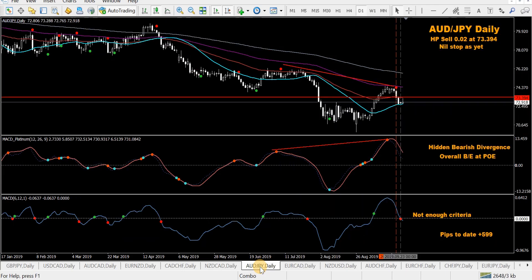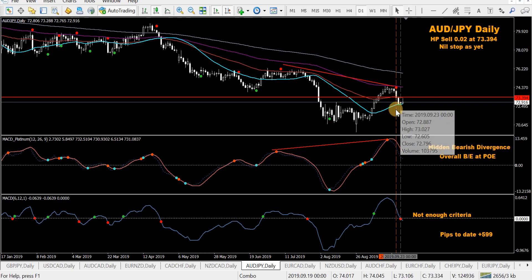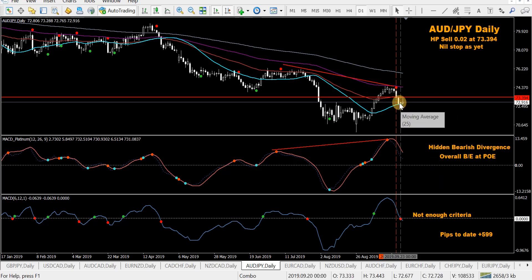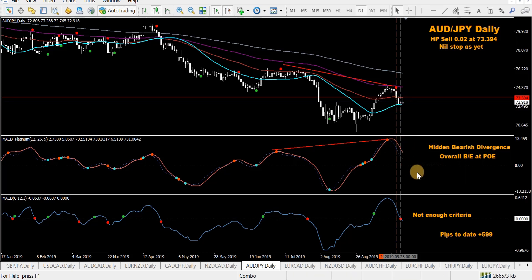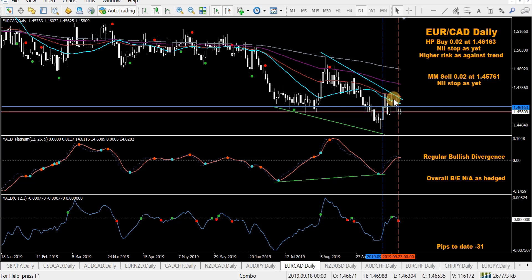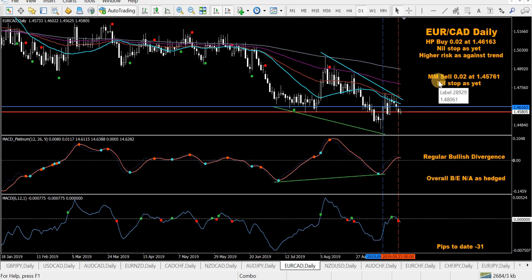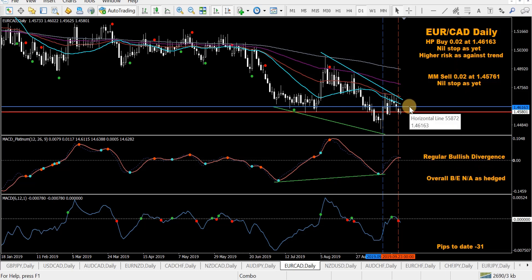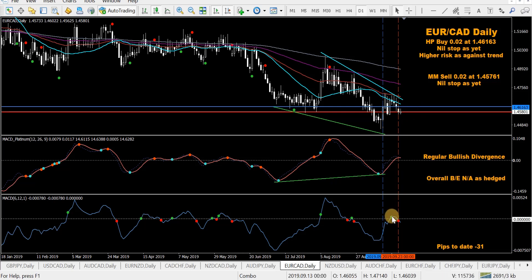AUD/JPY — in an HP sell. I was looking to take a mod MACD sell but there wasn't enough criteria met as price didn't close below the 25 SMA. The HP sell is going alright; the MACD is still above zero so we'll wait and see. EUR/CAD — in an HP buy from back here, didn't really give me much opportunity to get out. The MACD crossed through zero and a mod MACD sell followed, so I'm currently hedged — locking in a small loss between those two trades.